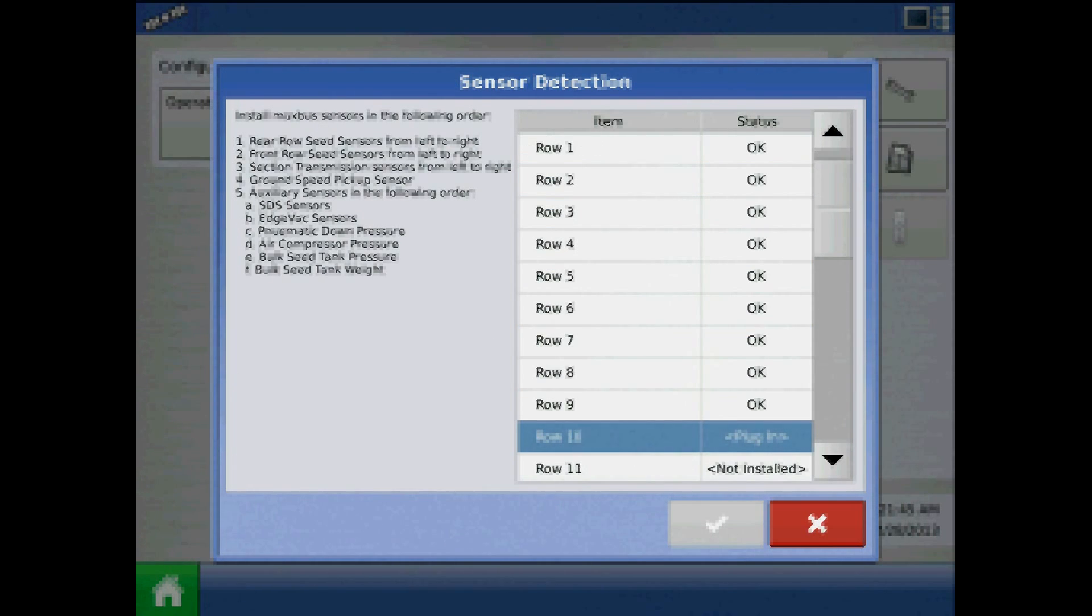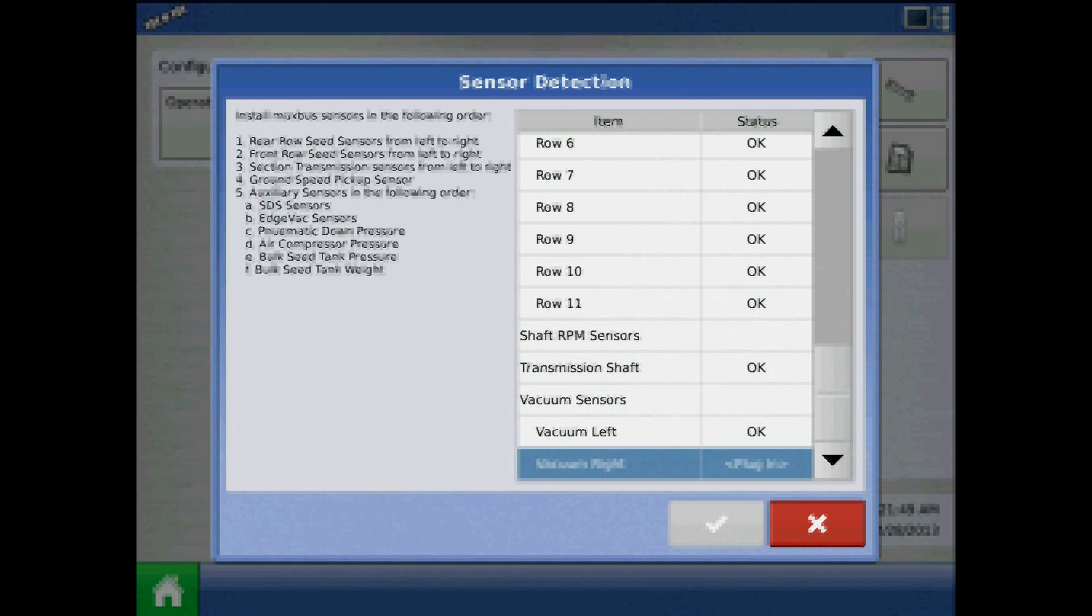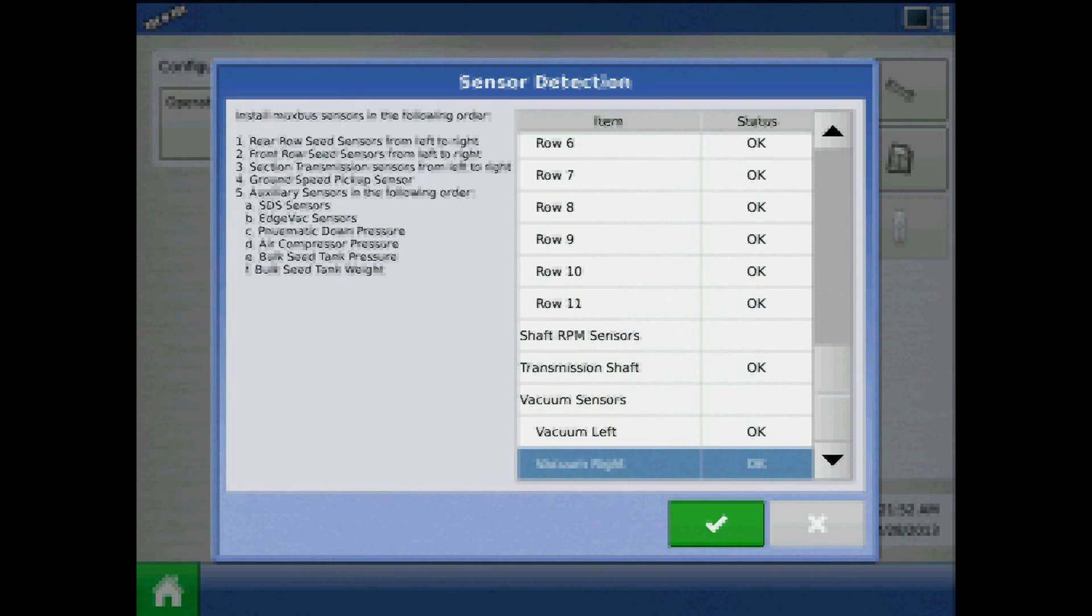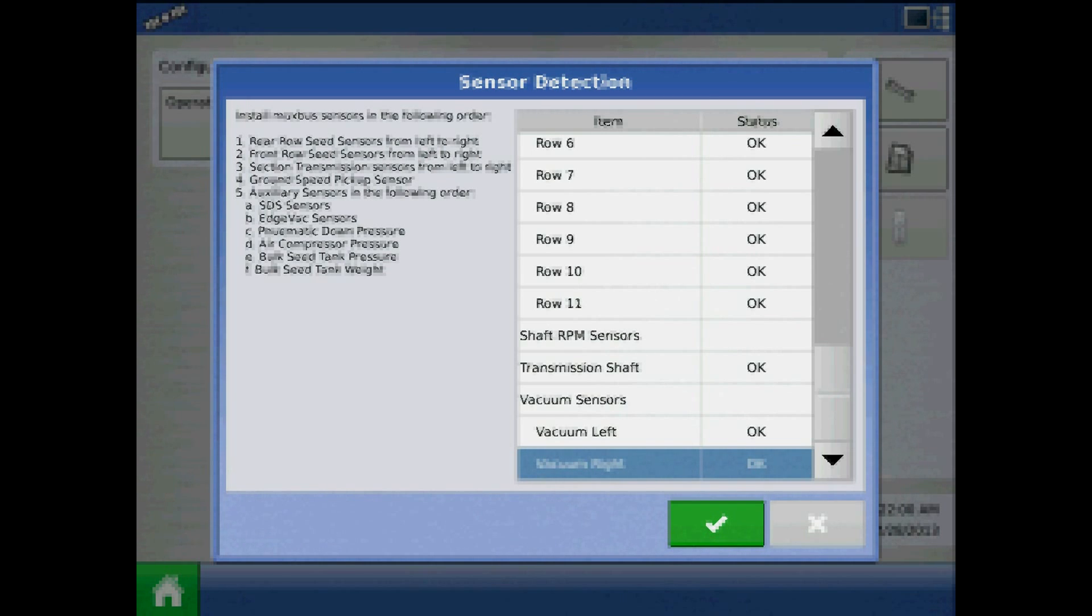Now begin to plug in the individual seed tube sensors working in line from the rear planter sensor, left to right, and then going to the interplant units, left to right, when viewing the planter from the back. The display will beep three times when the row unit sensor is plugged in, and then you can proceed to plugging in the next sensor.